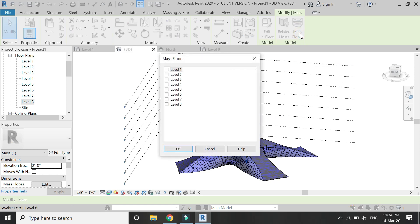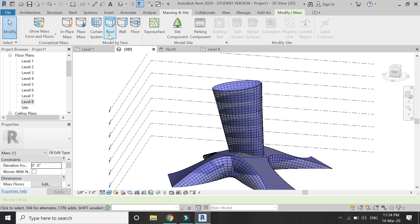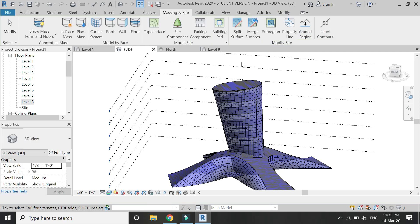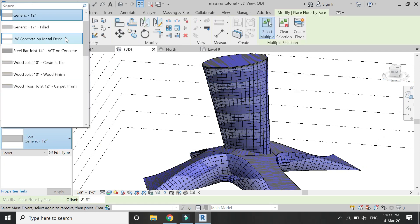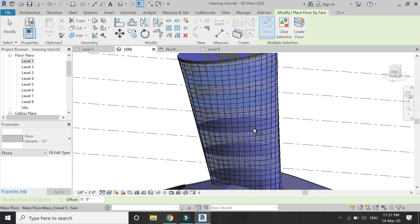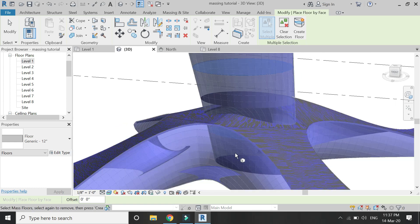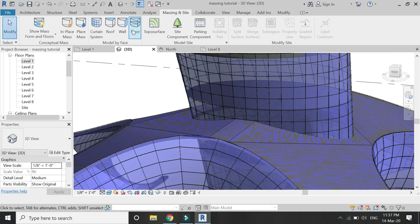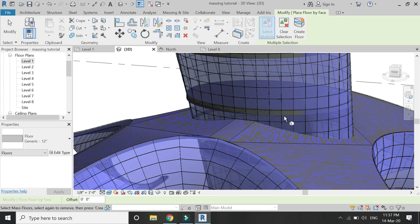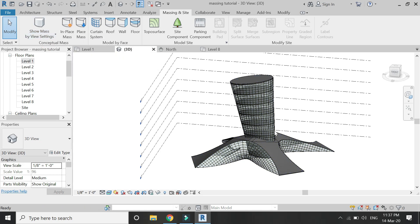Select this mesh, then click on Mass Floors, check all of these floors, and click OK. After that, go to the Massing and Site tab and draw a roof here. For the remaining surfaces, draw the floor like this — select them one by one and click on Create Floor to create floors automatically. Make sure that the mass is an enclosed surface, otherwise you have to draw the floor yourself and it cannot be created automatically.